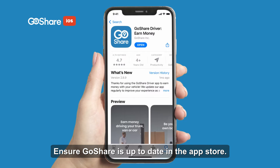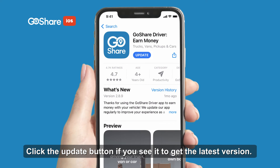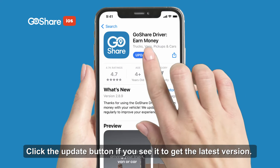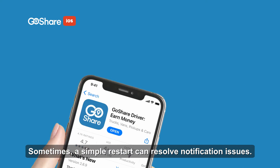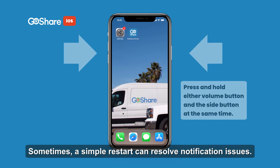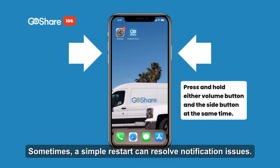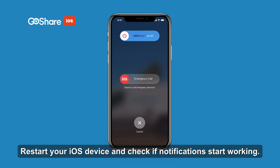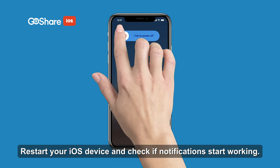Ensure GoShare is up to date in the App Store. Click the Update button if you see it to get the latest version. Sometimes a simple restart can resolve notification issues — restart your iOS device and check if notifications start working.